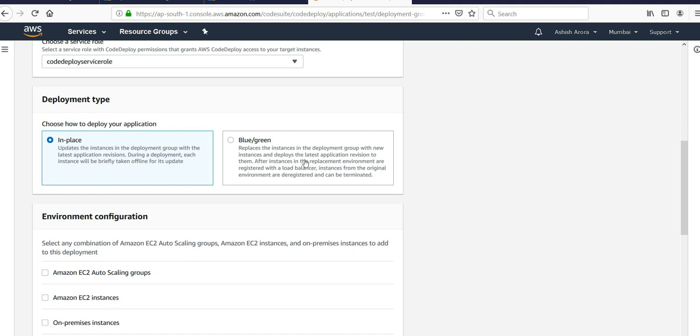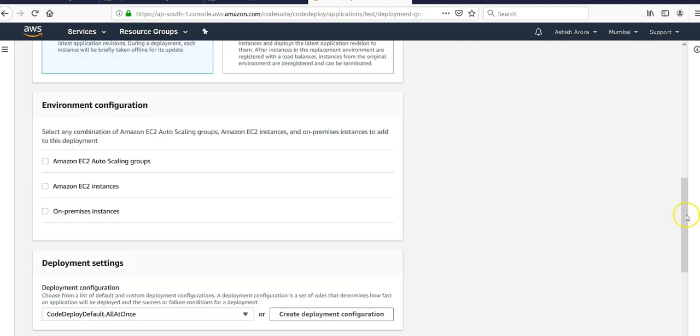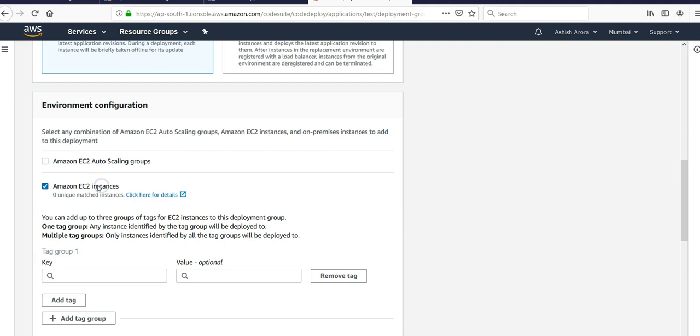It will keep your old application up and running without the latest code, but this will take your instance offline one by one while deploying new code onto the instances. So you would say Amazon EC2 instances. You can add a tag or tag group.